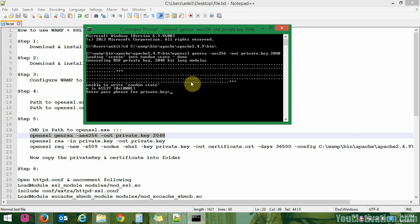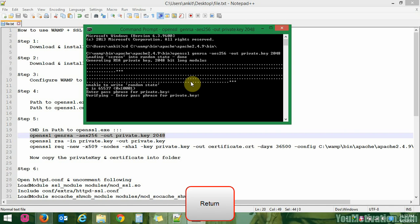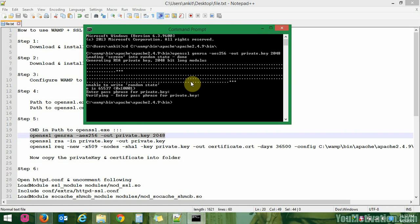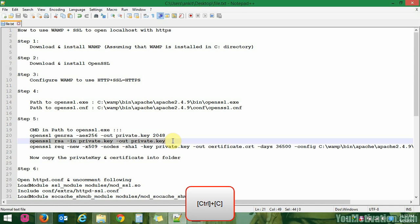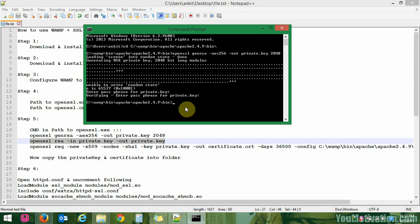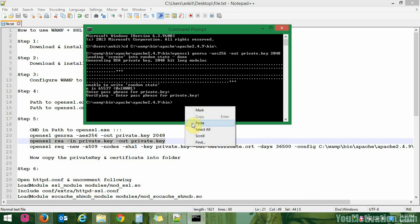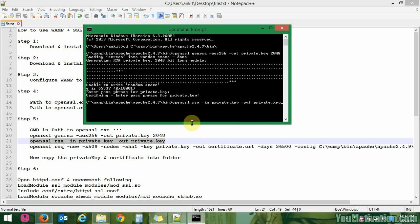Enter the passphrase for the private key — I am entering 'ANKIT'. The private key has been created with the passphrase 'ANKIT'. Now we need to remove the passphrase. Execute the command in the same directory with OpenSSL, enter the passphrase 'ANKIT', and the passphrase has been removed from the private key.